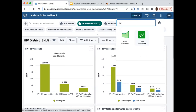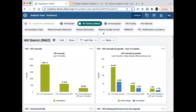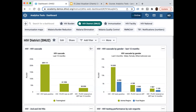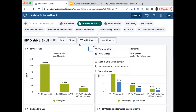You can also get quickly to the Data Visualizer by looking at any of these charts or pivot tables on the dashboard. There are three dots in the corner of each chart created by Data Visualizer — when you click on it, you have different options to open it as a table or map. Or you can go to applications, search for visualizer, and click.